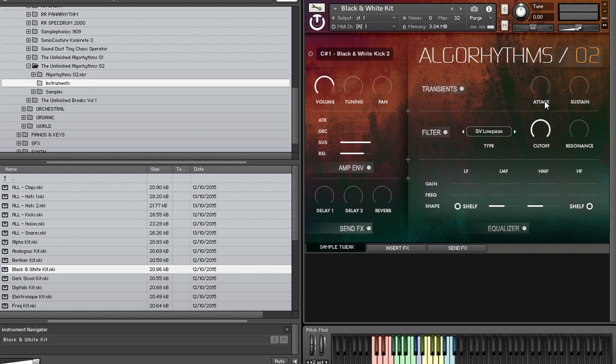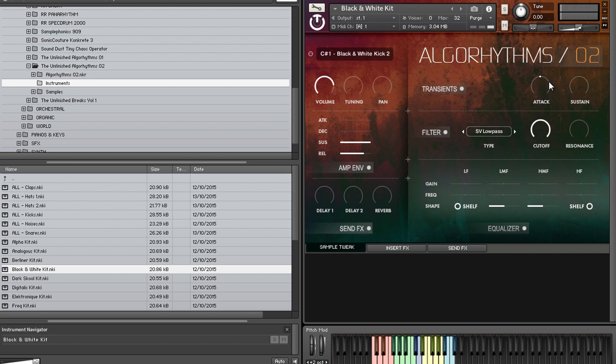And then pan, obviously, if you want to place the drums in the stereo spectrum. We'll come to that bit in a second. Transients. So, obviously, the transient designer in Kontakt is quite nifty. So if you want extra punch at the beginning, real hard attack. Or if you want it to be soft and flabby, you can fiddle with that. And then, obviously, the sustain. Tightens. More flabbiness.